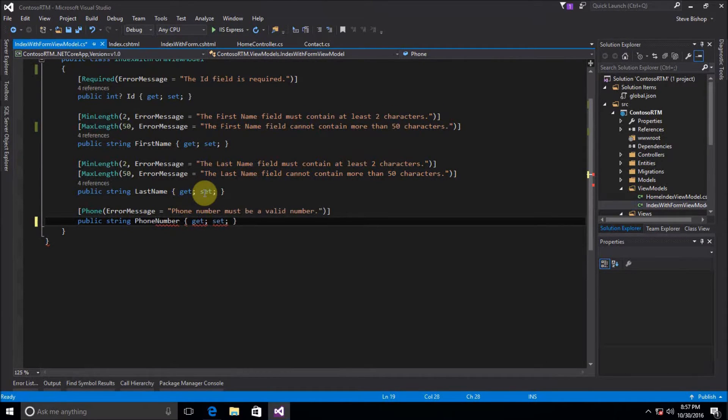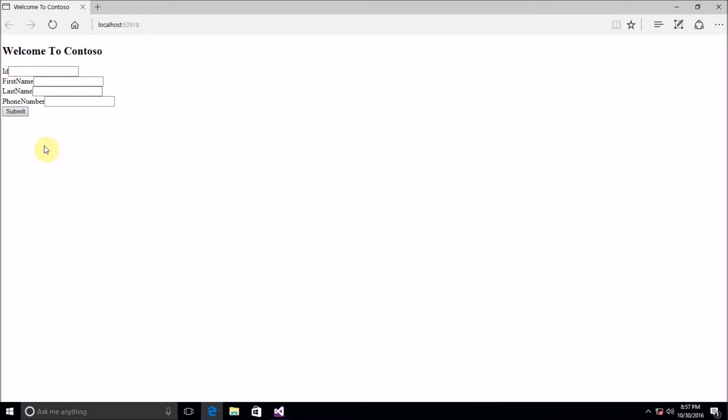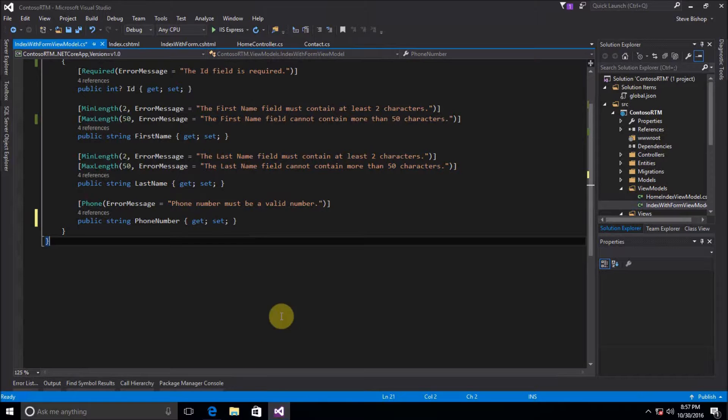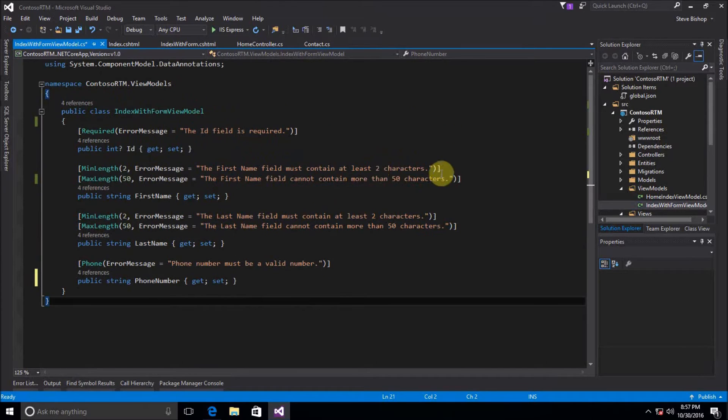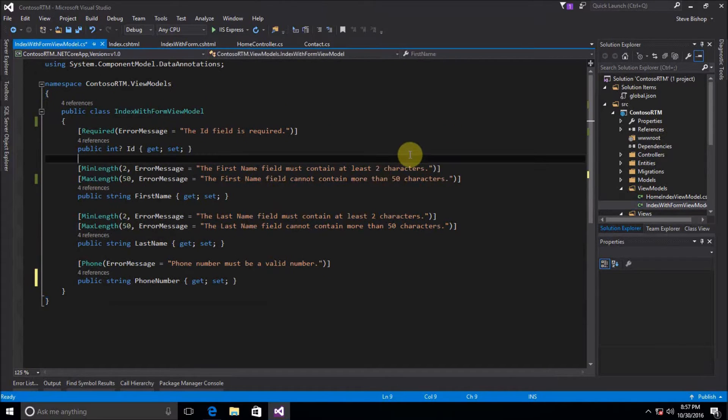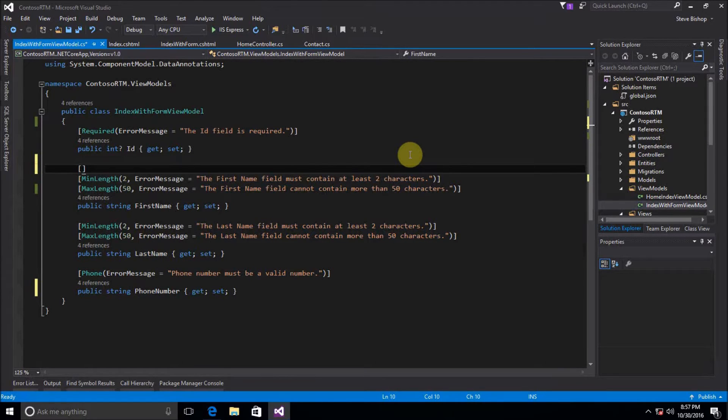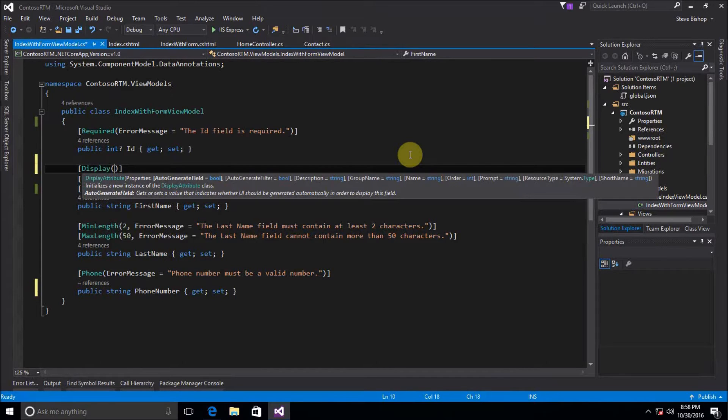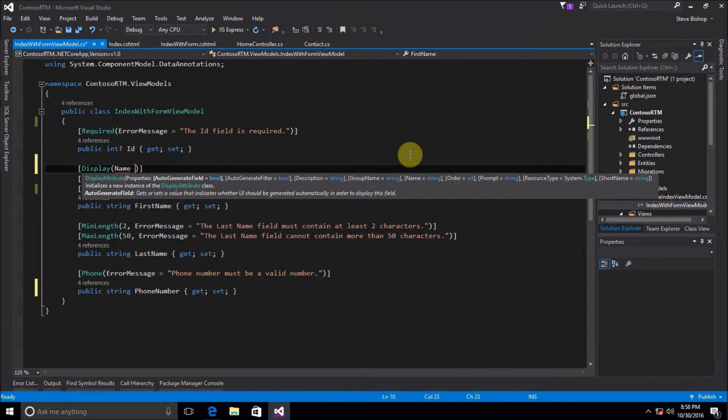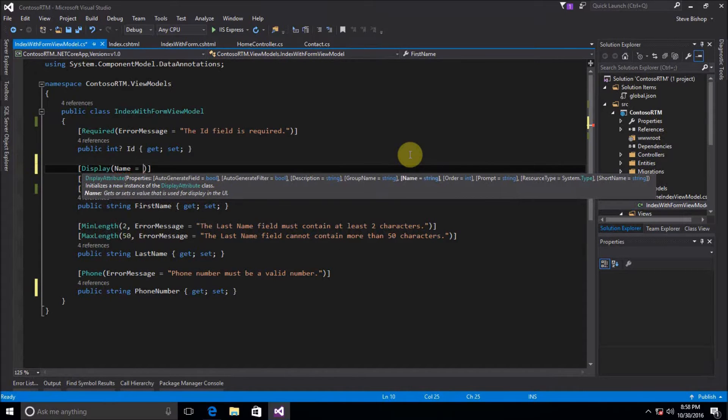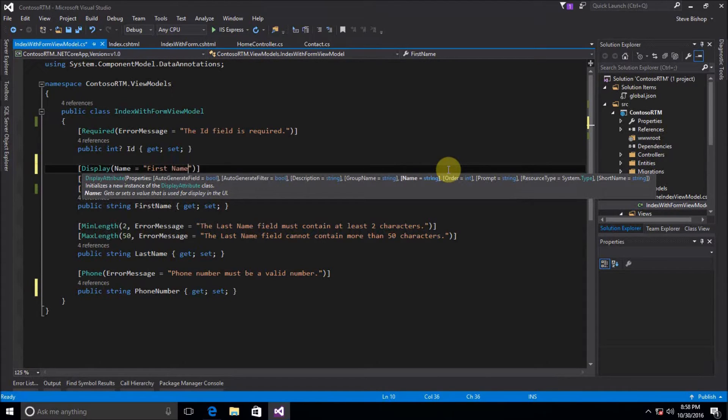So we still want to keep that but we want to show up properly in our form. And the way to do this is actually pretty simple. We're just going to add another attribute on our properties and that's going to be the display attribute. And the display attribute you can pass in a name parameter. So we're going to say name equals and we're going to set it to the literal string first space name.